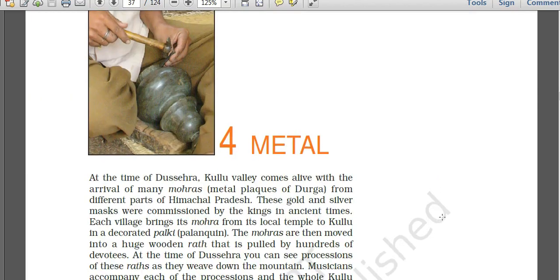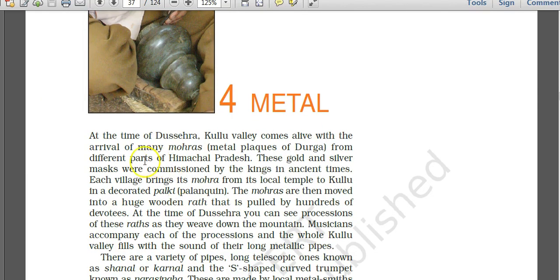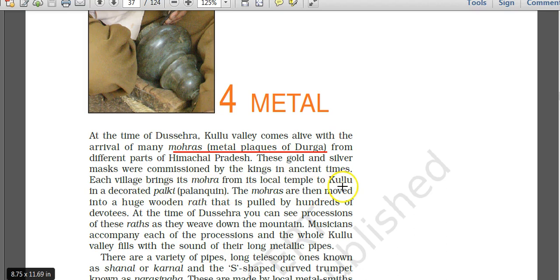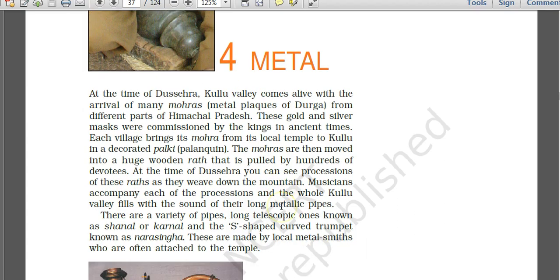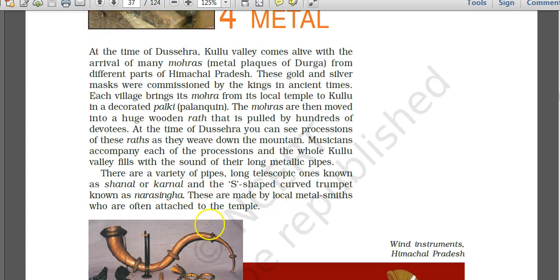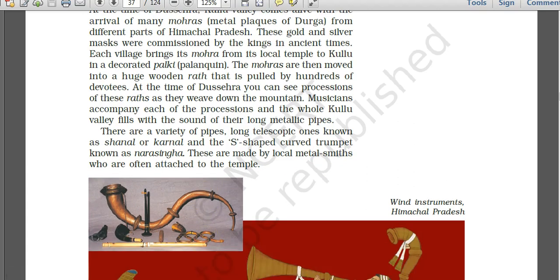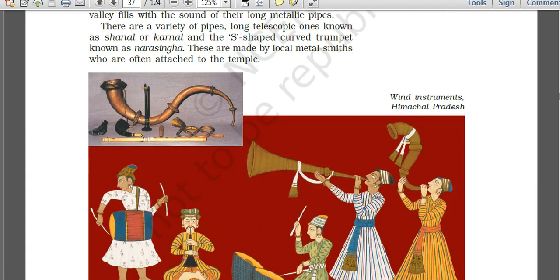Chapter 4 covers metal. A mohara is a metal face/mask of Durga from the Kullu Valley in Himachal Pradesh. During Dussehra, each village brings its mohara from its local temple to Kullu in a decorated palanquin as part of the rath procession. Musical instruments like pipes — long telescopic ones known as chanel or karnal — and S-shaped curved trumpets known as narsingha are also made of metal in Himachal Pradesh.